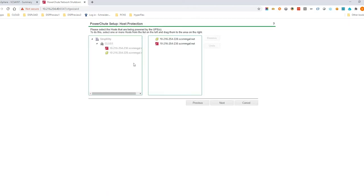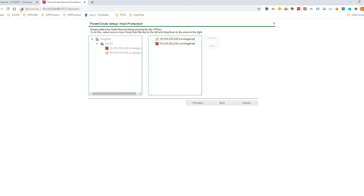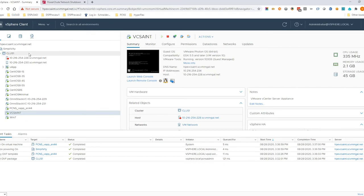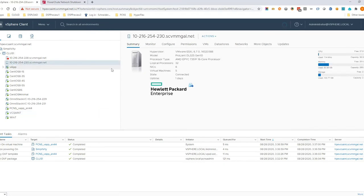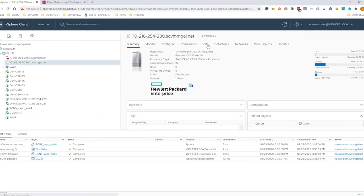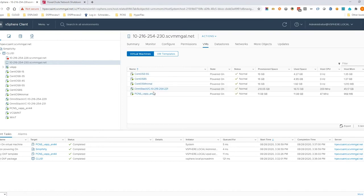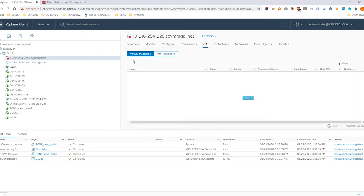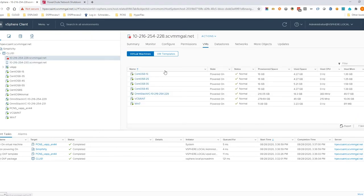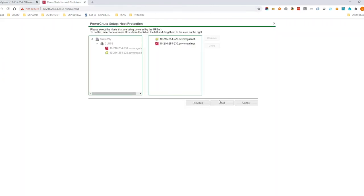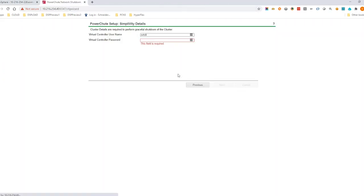The host protection page displays all hosts in the VMware inventory. PowerShoot automatically detects the host running the vCenter Server VM and the PowerShoot VM. Enter the password for the SVT-CLI user account and then click Next.